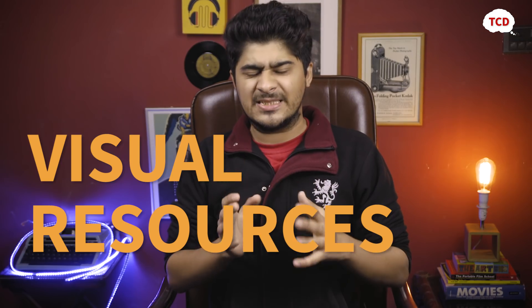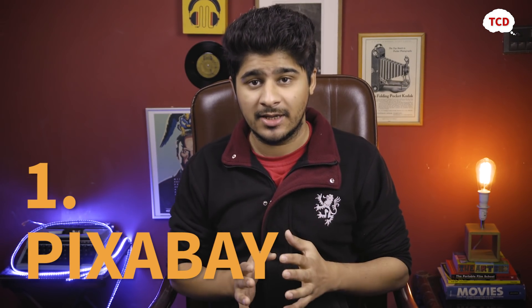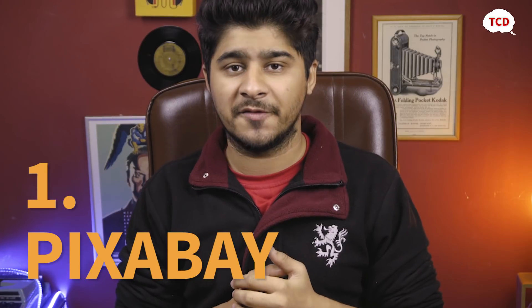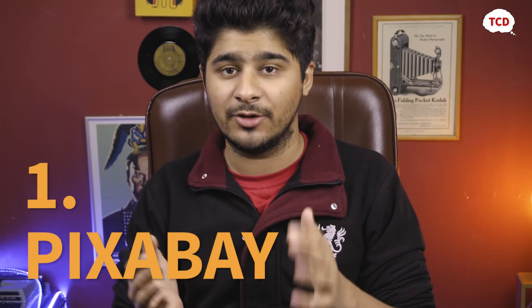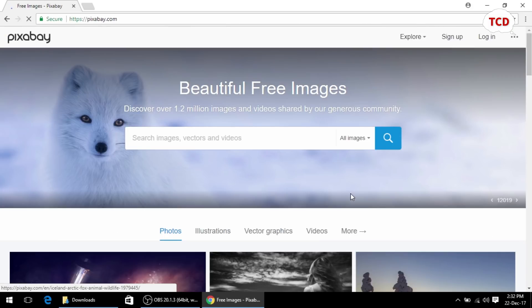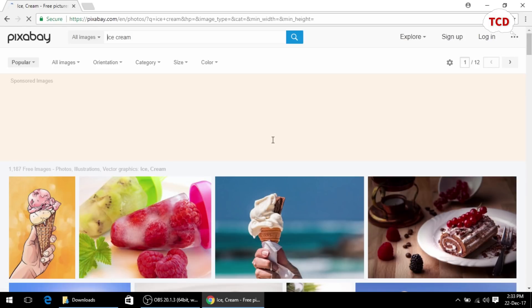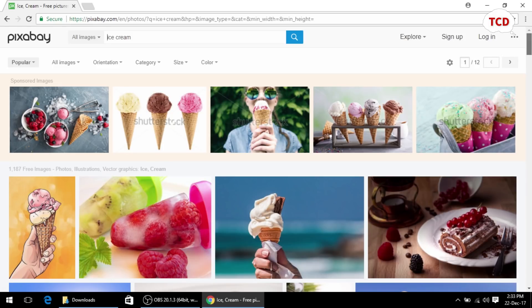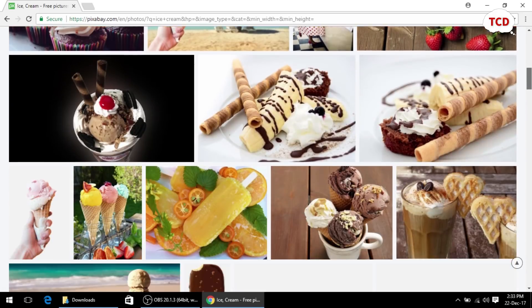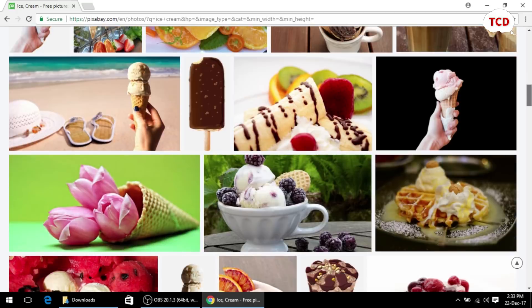Now let's move on to the visual resources. The first website on the list of visual resources is Pixabay. Pixabay contains a large collection of images that you can use in your videos and even your photo projects for free without having to attribute the creator of the image. Pixabay is a great website filled with public domain images that you can use in your websites and your commercial projects without worry.